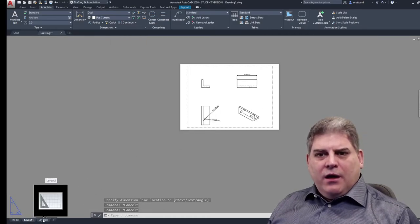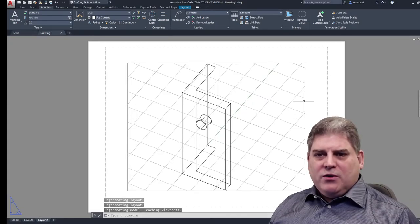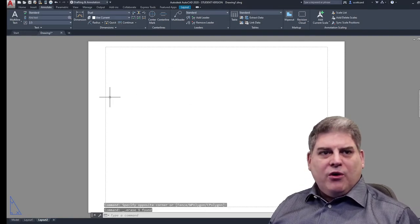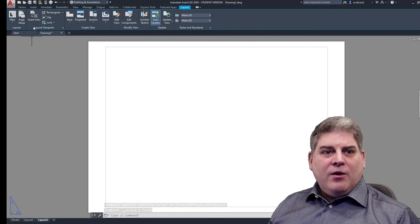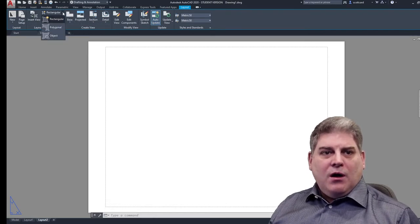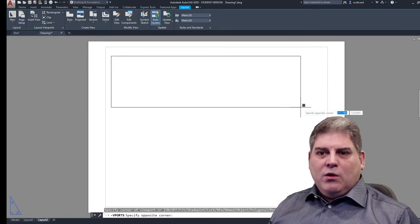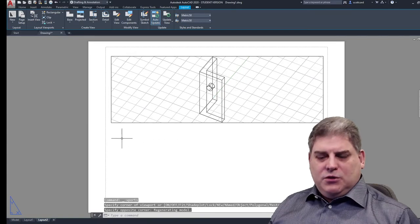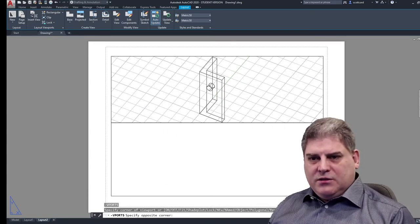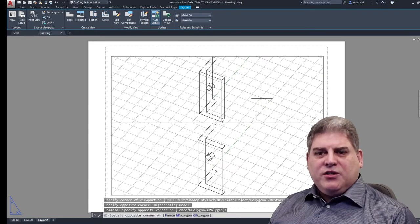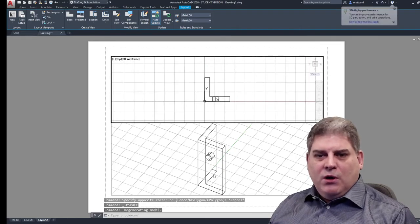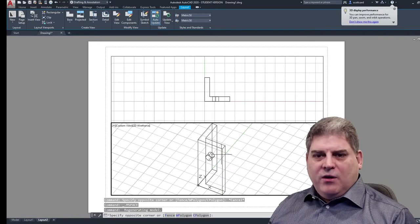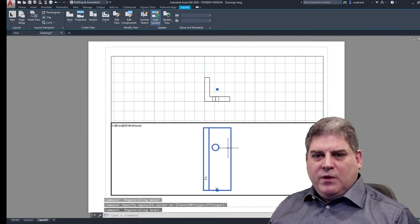The other thing that people were having some trouble with was with their viewports. Okay. So I'm going to delete this viewport so that we can create a new one. So again, I'm going to go to layout and I'm going to go to insert view and I want rectangular and I will pick two rectangles here. Like, so we'll call this good enough. And once we're in here, we can actually set up our views. Okay. So in this case, perhaps I want a top view and in this case, I want a front view.